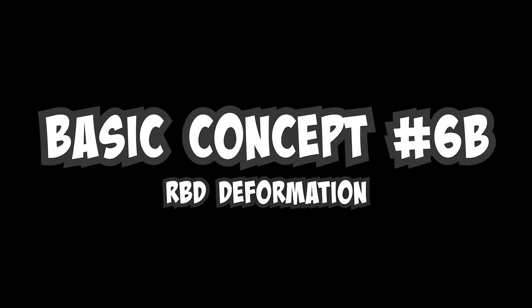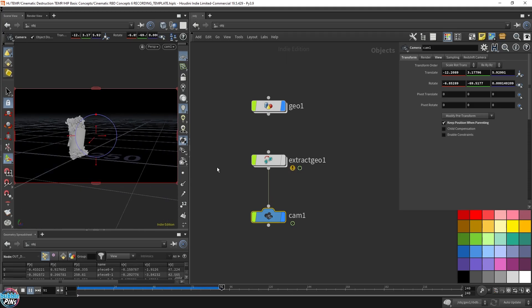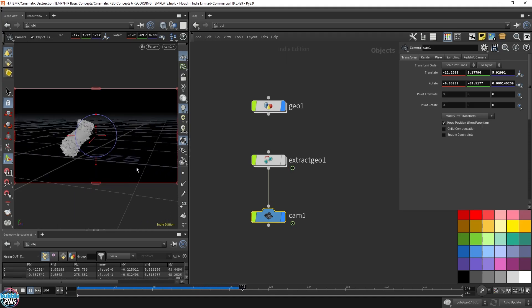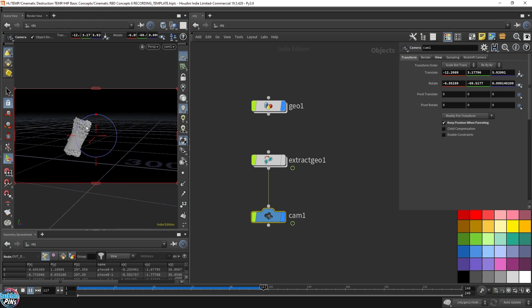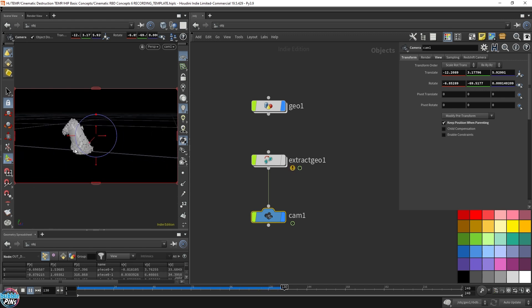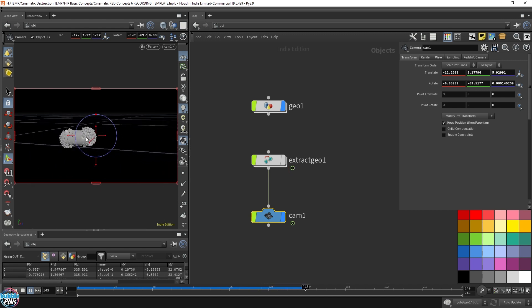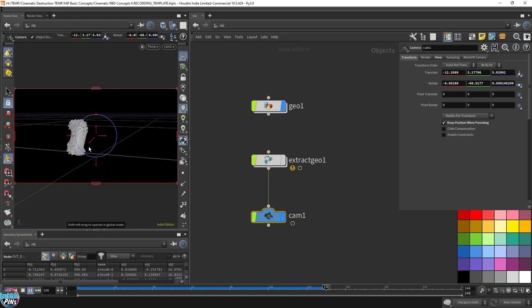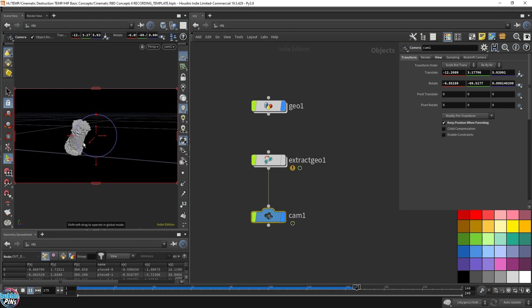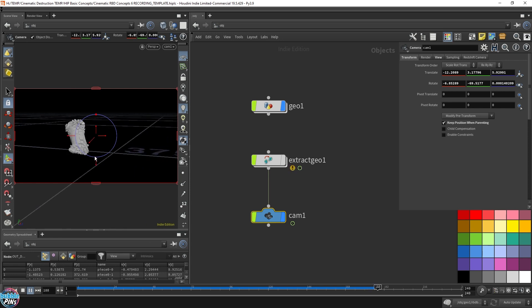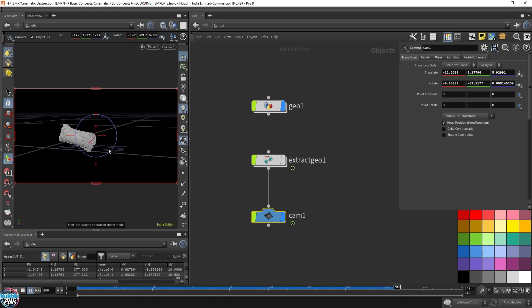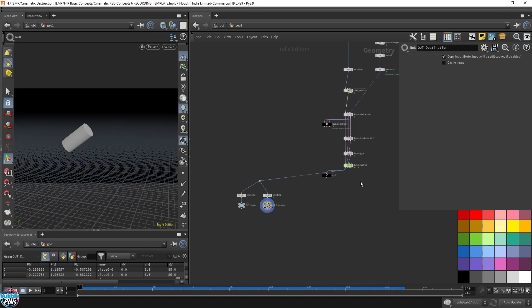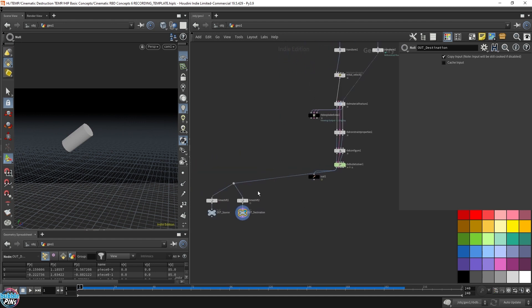Basic concept number 6b, RBD deformation. You can see that the soft constraints are holding the pieces together while breaking the glue constraints, which is perfect. But how do we actually get this into something that's more clean? Because this is obviously fractured halfway. We don't want to see these lines. We don't want to see these blast pieces come apart.